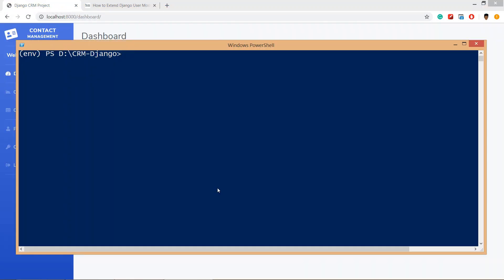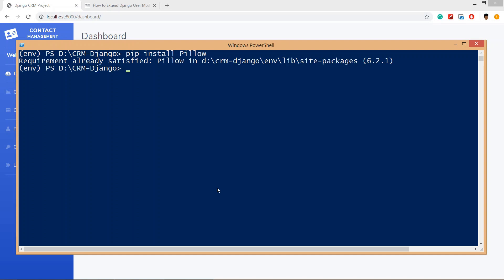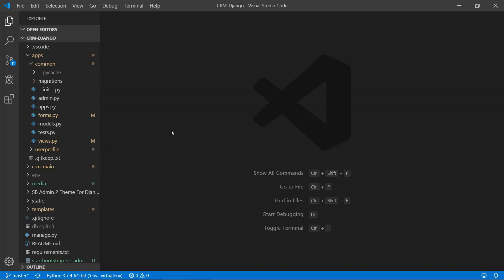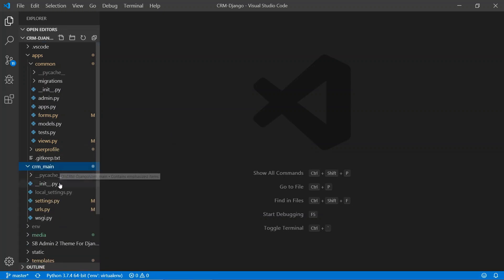Now we are going to create the profile. For using images in a Django application we need to install Pillow, so run: pip install Pillow. I have already installed Pillow, so it is showing 'requirement already satisfied'.